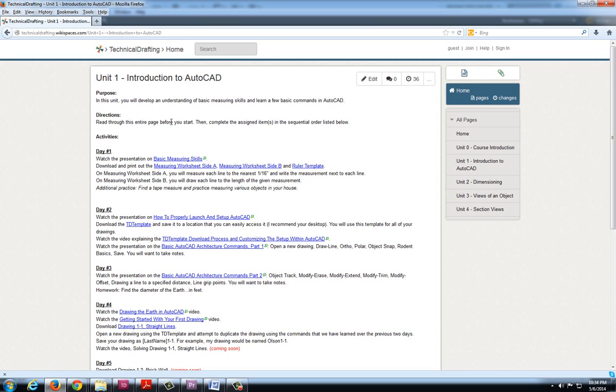The directions in each unit is to read through the page and just work down the list. This is set up so that you are doing approximately 30 to 45 minutes worth of work each day if you work through each of the day's activities.